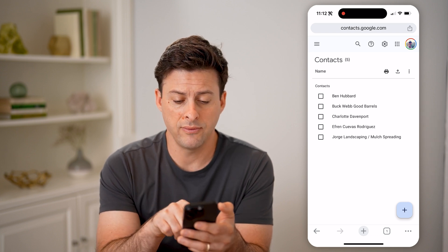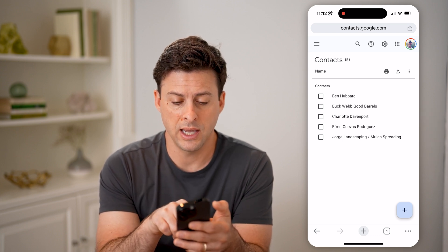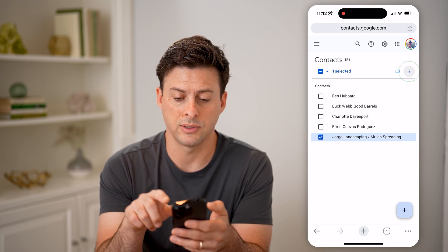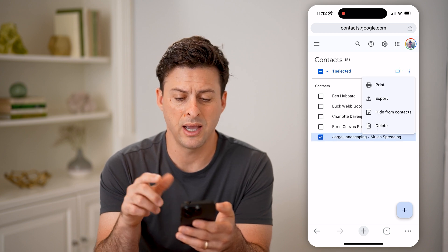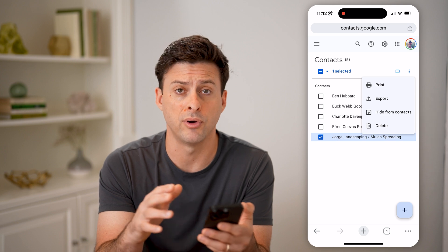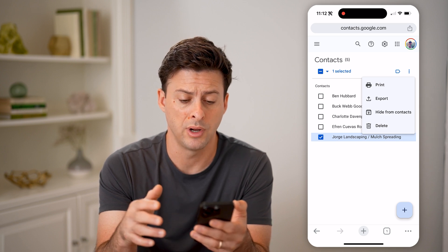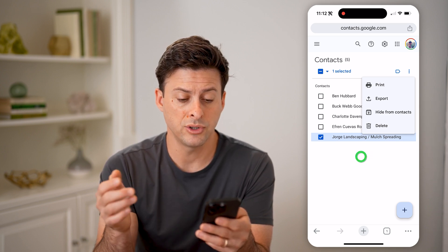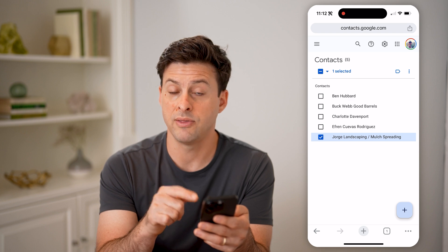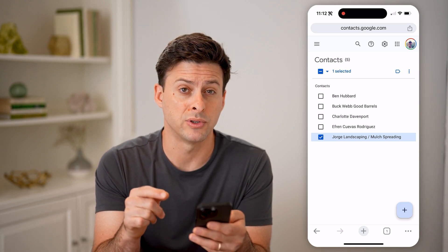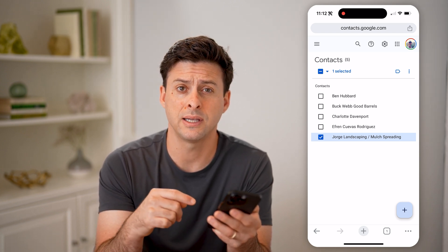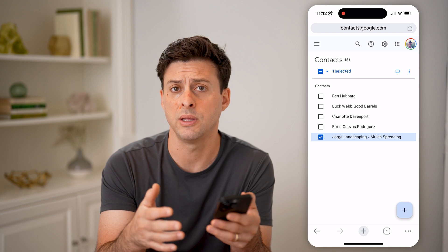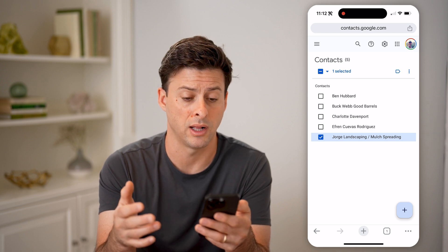On any of these contacts, I can tap on it. I can tap the three dots at the top right — I can choose to export this to my phone or computer, I can hide it, I can delete it. I can also tap on that specific person's contact and edit it, adding a phone number, email address, or anything like that.